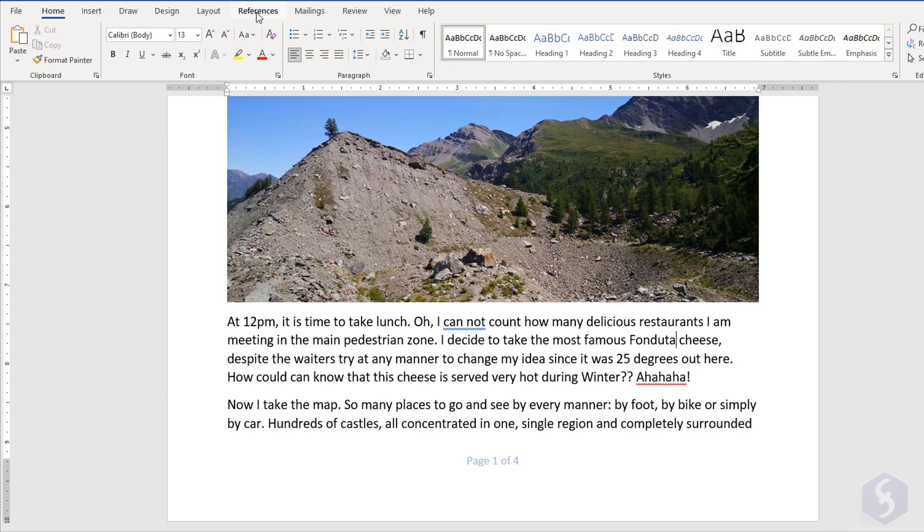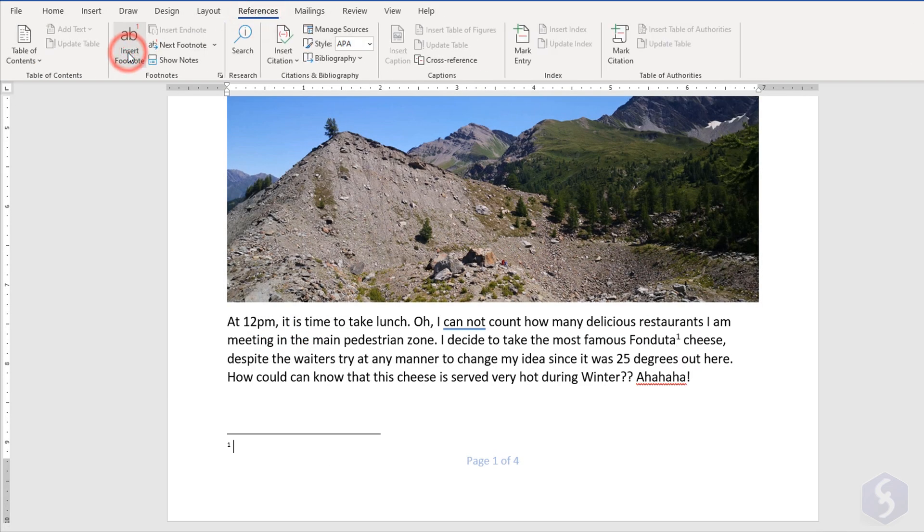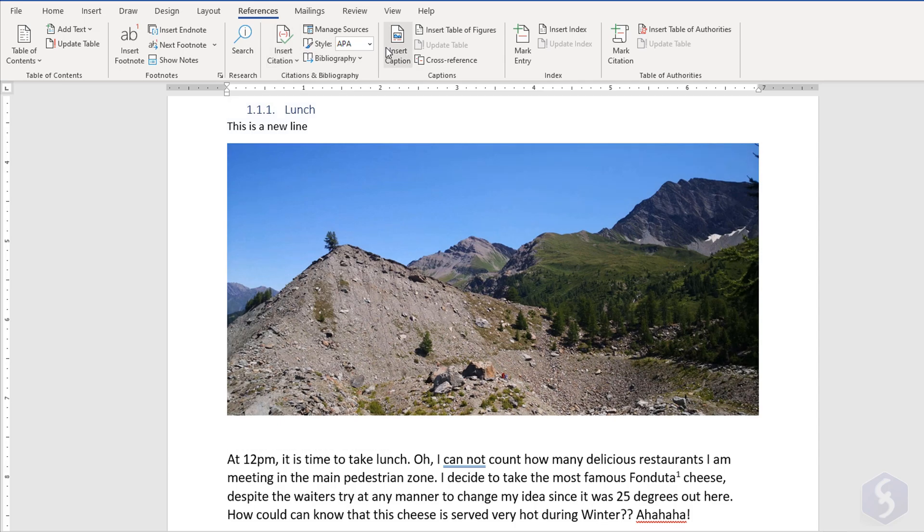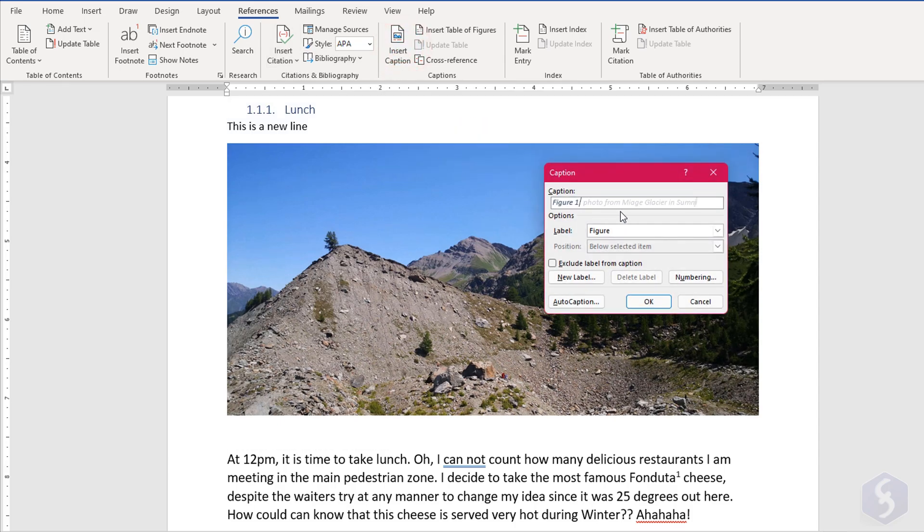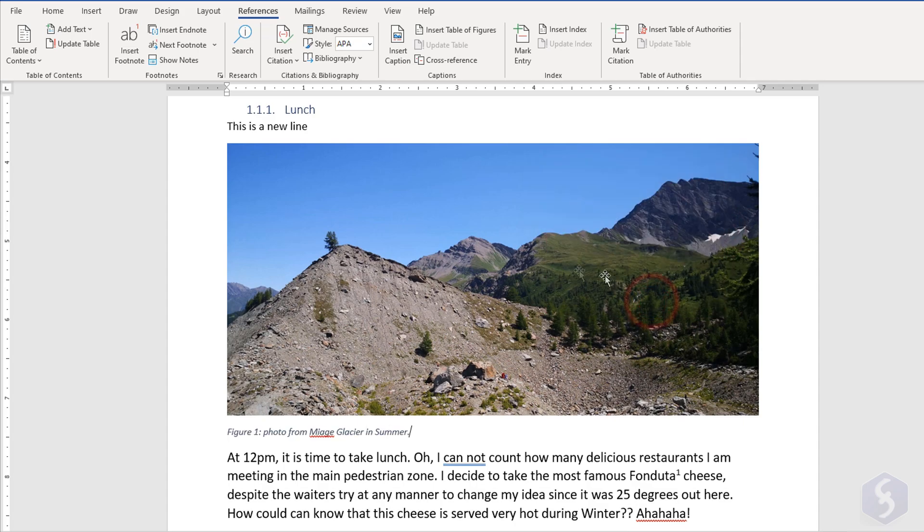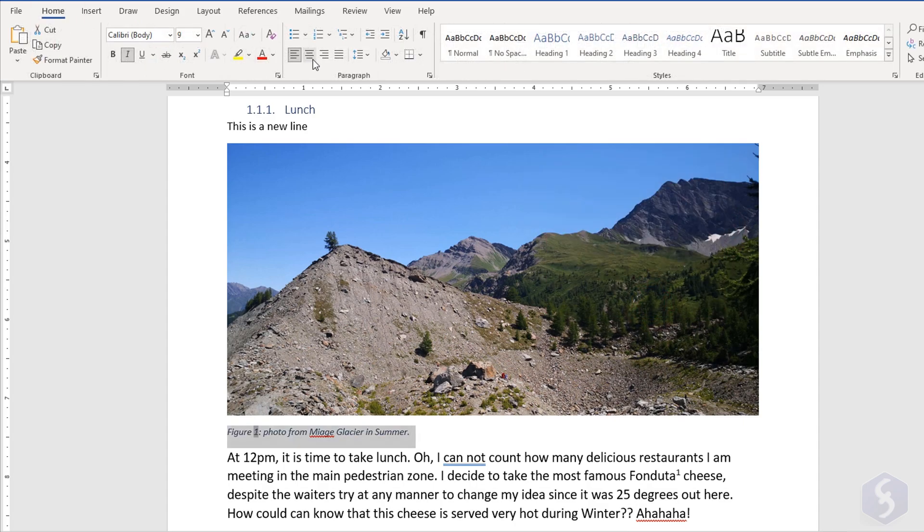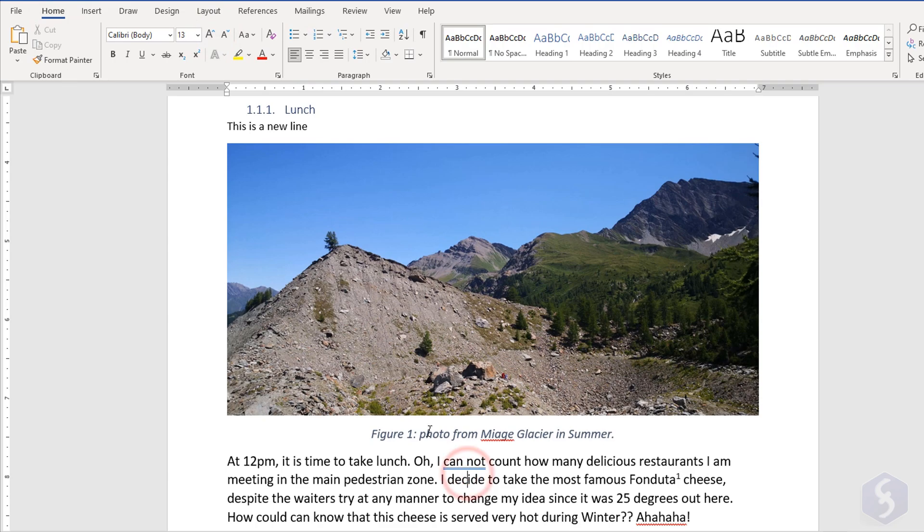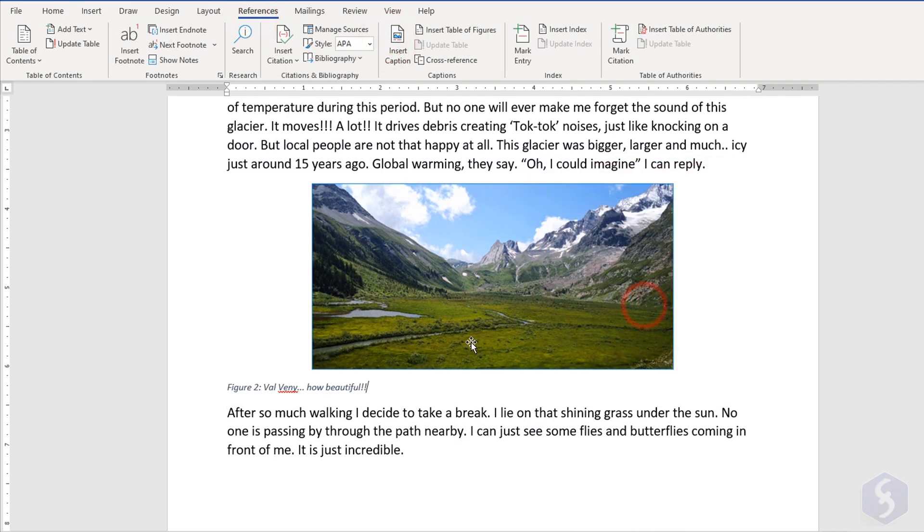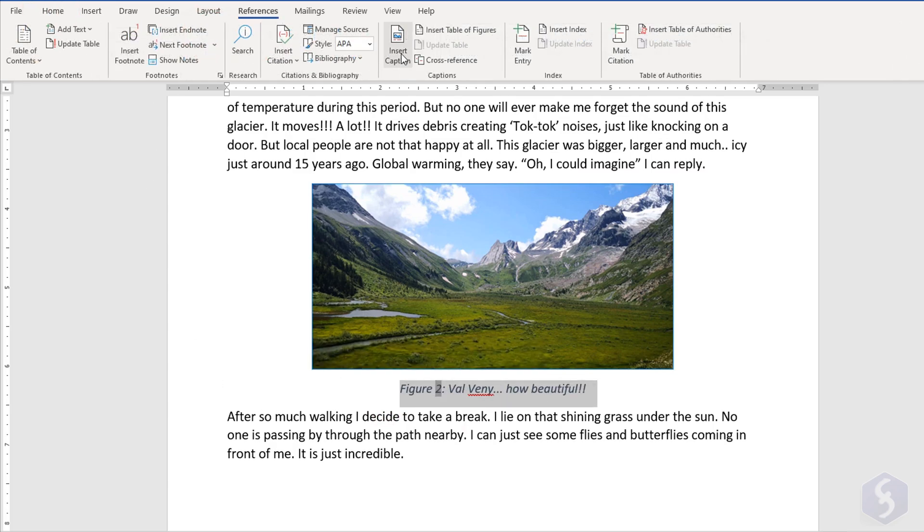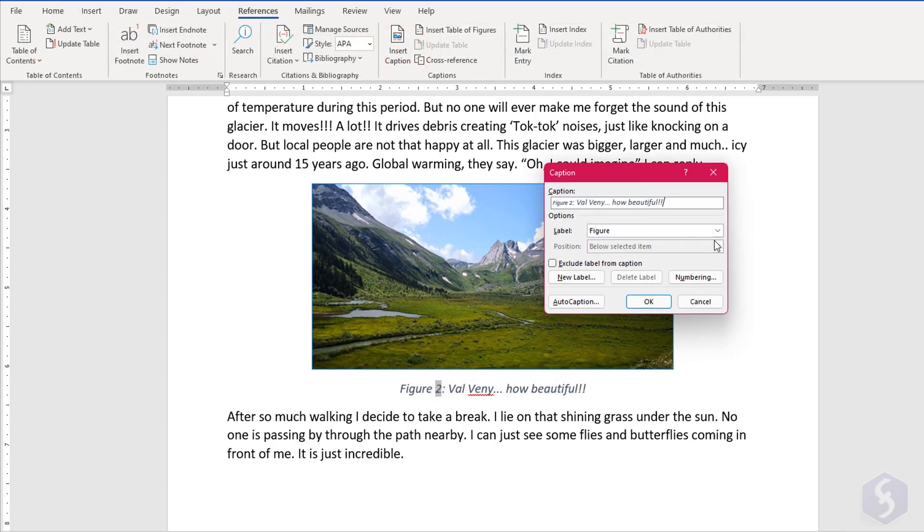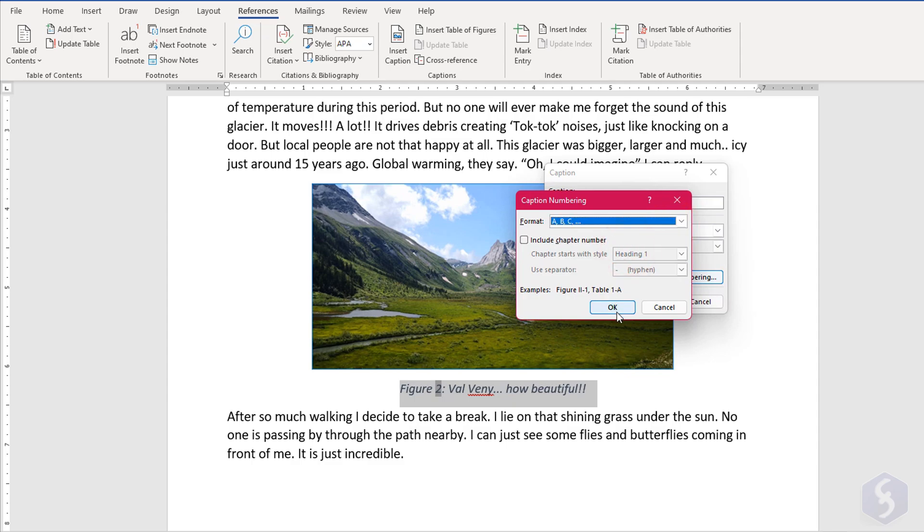From the same tab, you can use Insert Footnote to add extra notes at the bottom of the page right before the footer. Whereas with Insert Caption, you can include labels and a description to equations, figures, and tables. These come with numbers that increase automatically as you add more captions. You can adjust these as you like by going to Numbering.